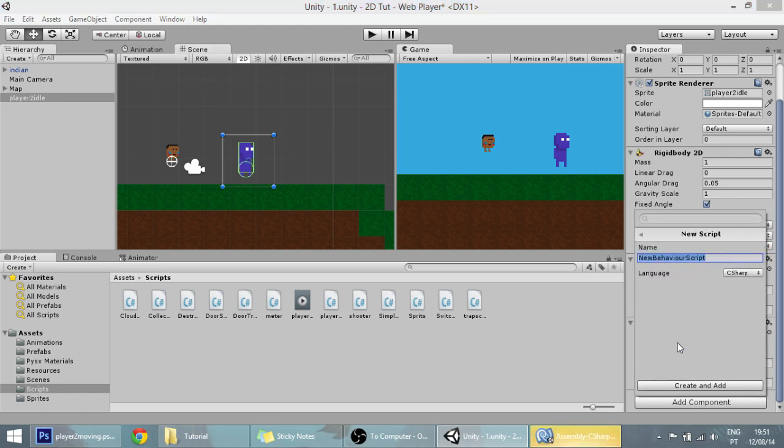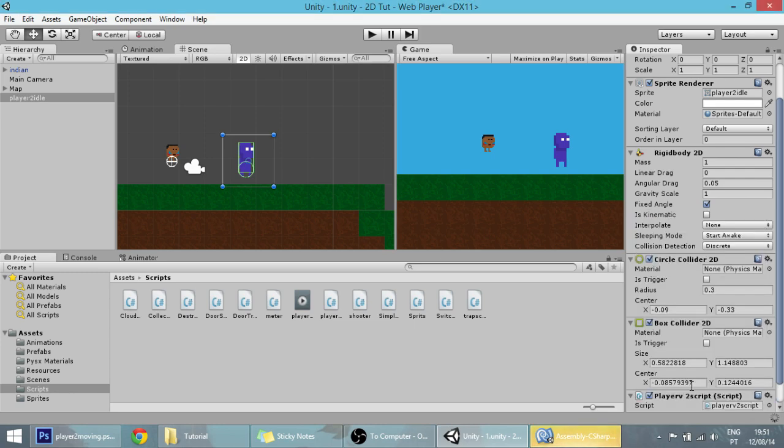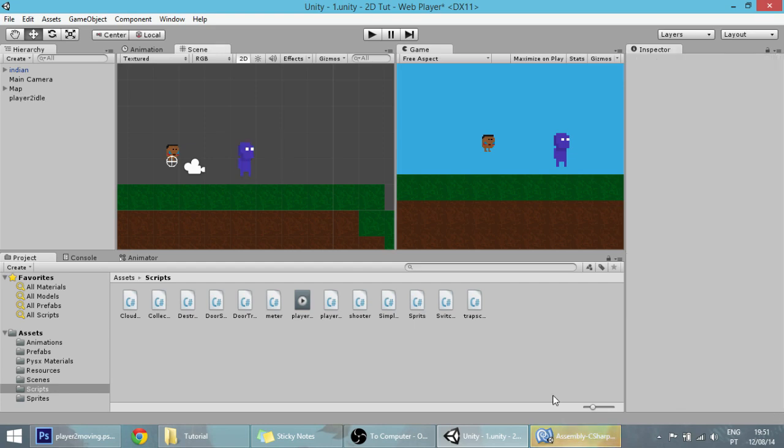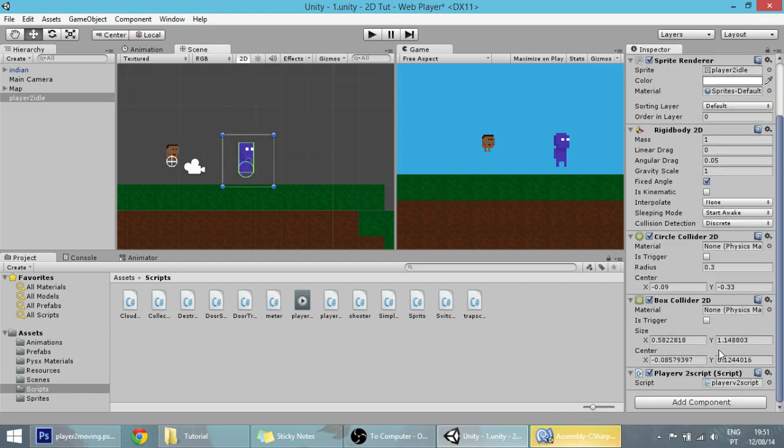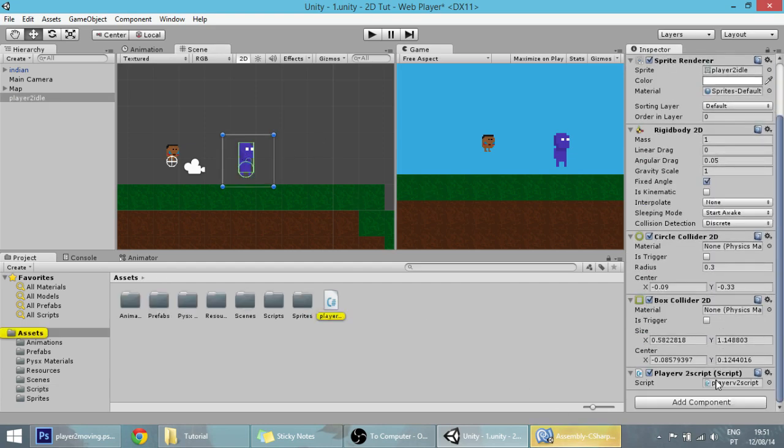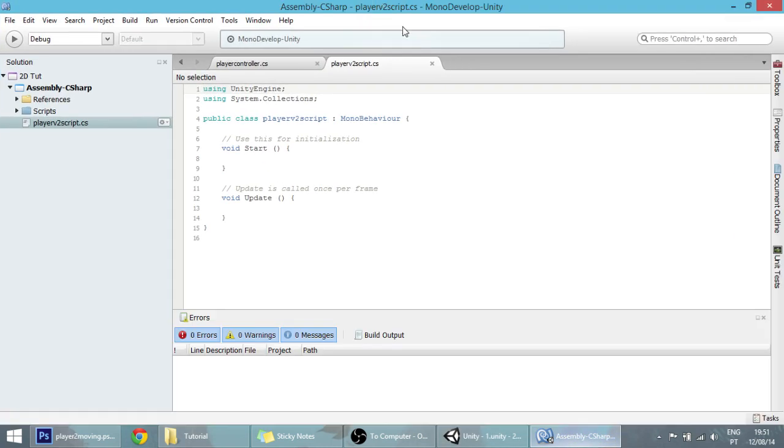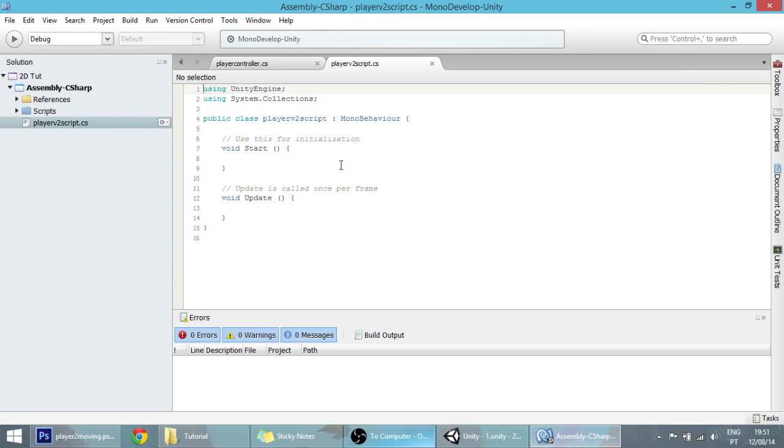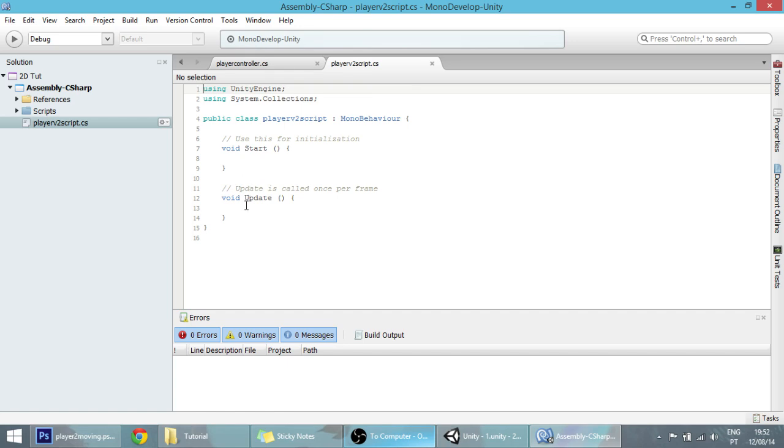We're going to open the code of that little guy and copy it to a new script. Click on the player 2, add component, new script, and let's call it player version 2 script.